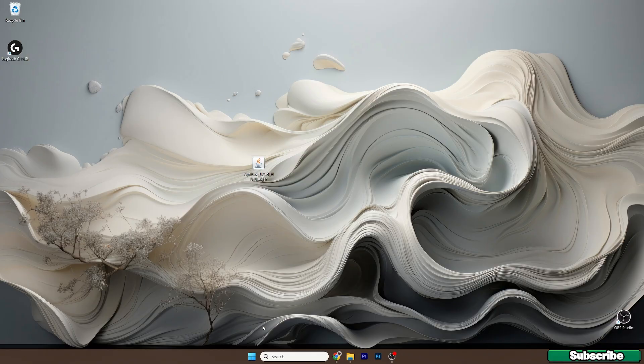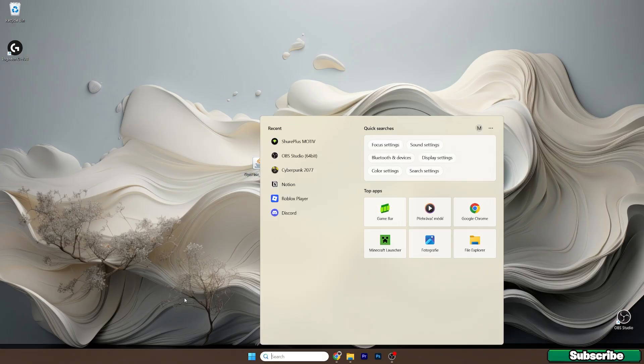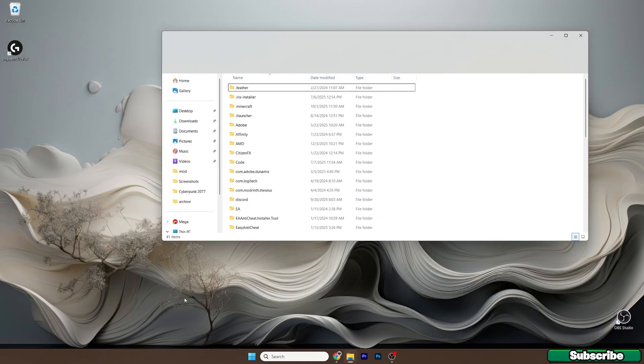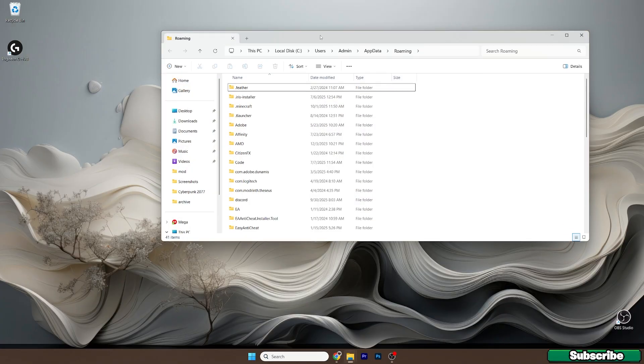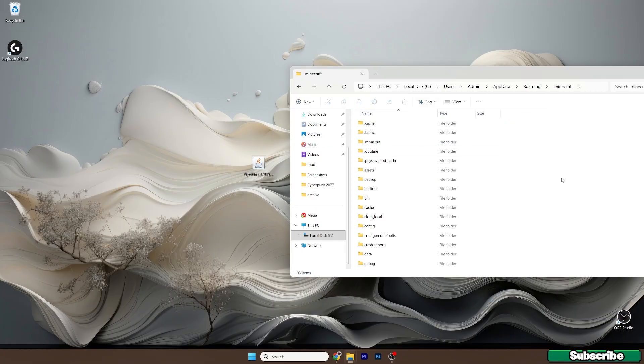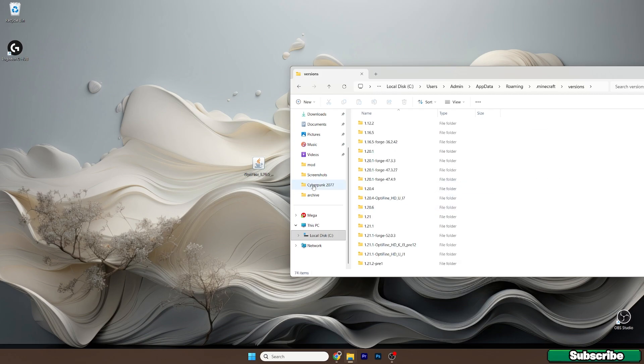So what you need to do now is to go to the Windows search bar, type in %appdata%, hit enter and this will open up the roaming folder for us. In here, go to .minecraft, go to the versions folder. Here it is, versions.